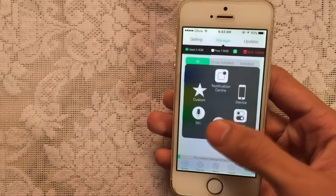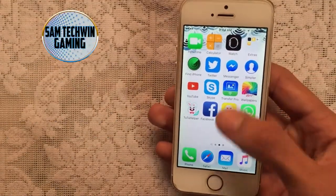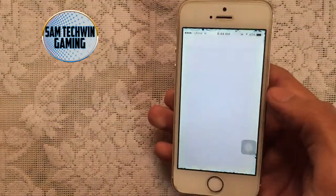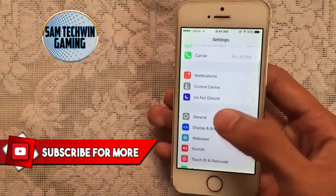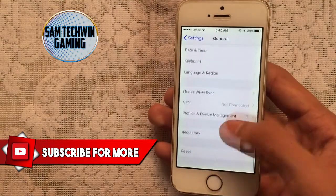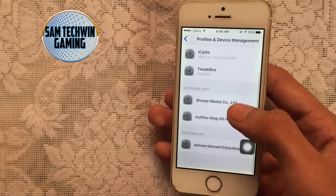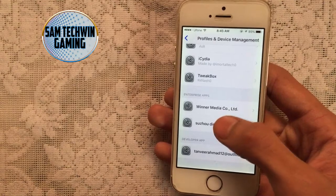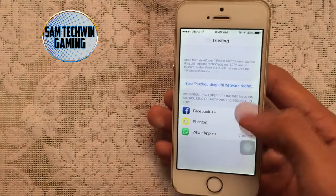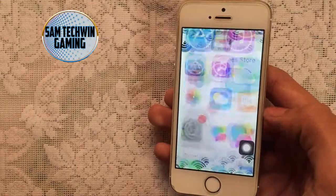Once they're all finished, you need to trust them again. Go to Settings, then General, scroll down to Profiles or Device Management, tap on that, tap on each profile, tap Trust. The apps are now verified and you can launch them.